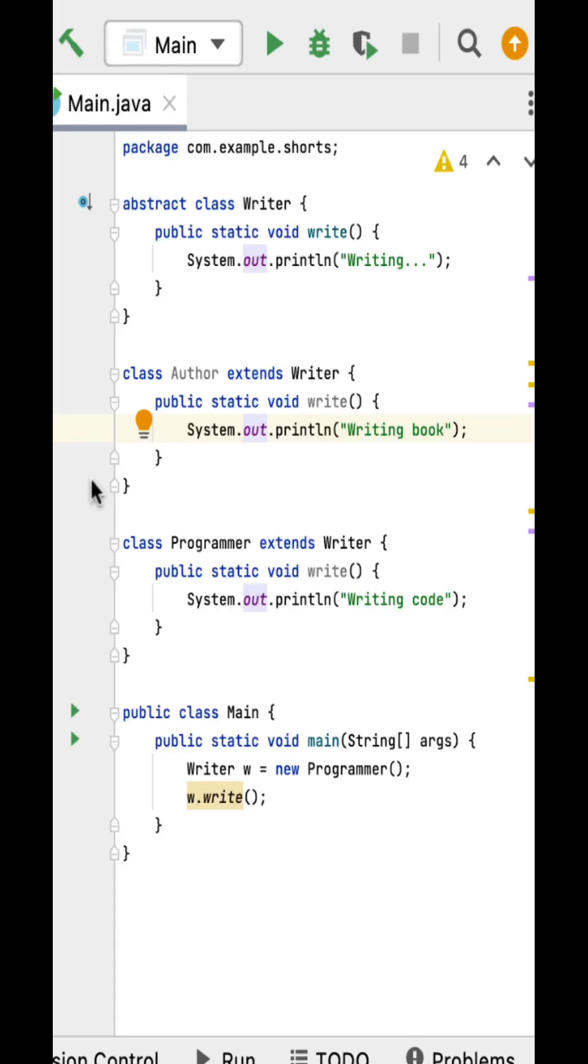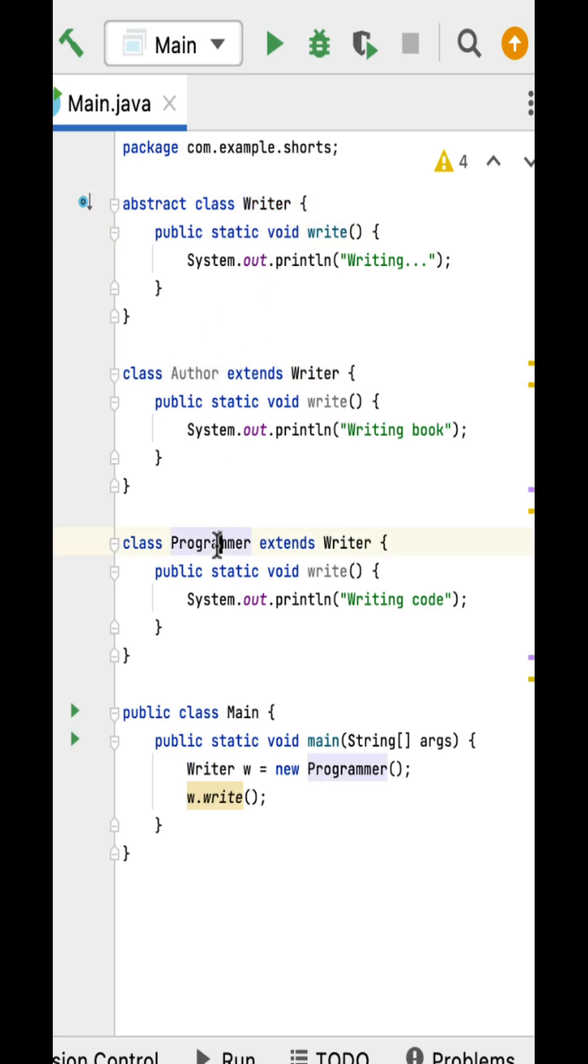What is the output of this Java program? Well, in this given Java program we have abstract class Writer with a static method write and two subclasses, Author and Programmer, that each overwrite the write method.